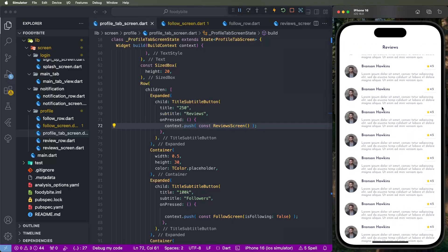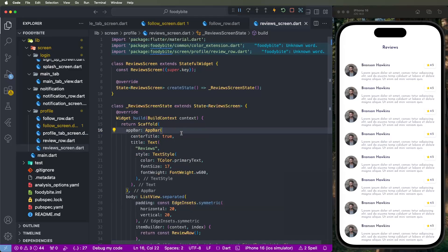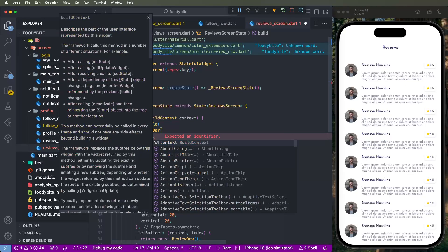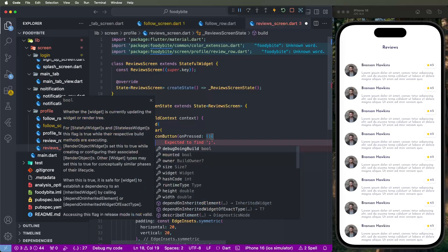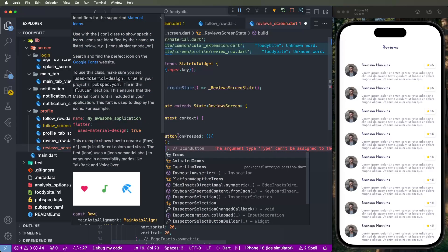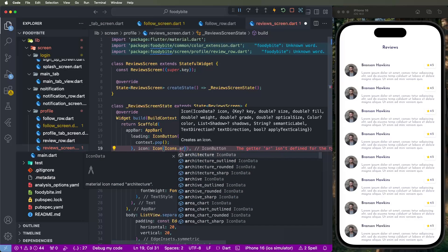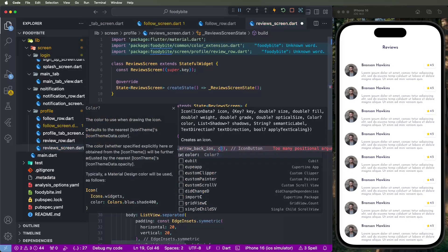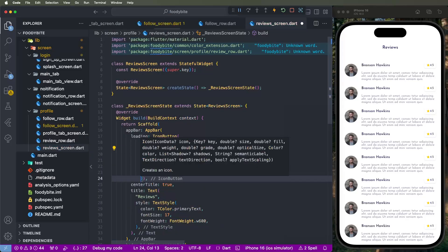Add a const value and semicolons, save, then click to open the reviews. We also need to add a back button. In the review screen's app bar, set a leading icon button, and on the press event call context.pop extension method. Set the icon to arrow_ios and set the color to T-color primary text.